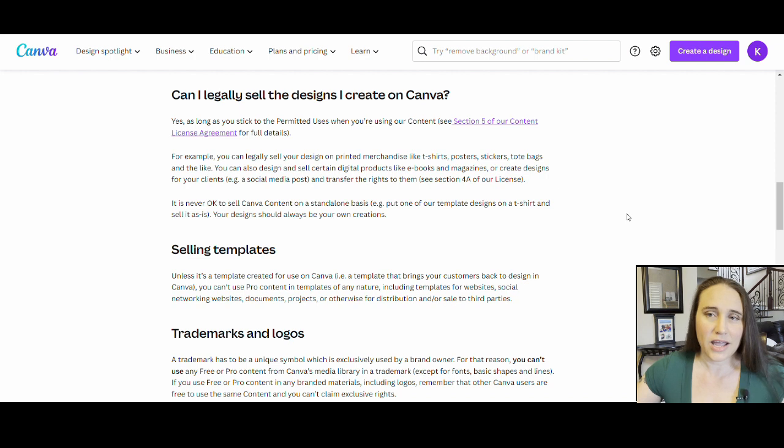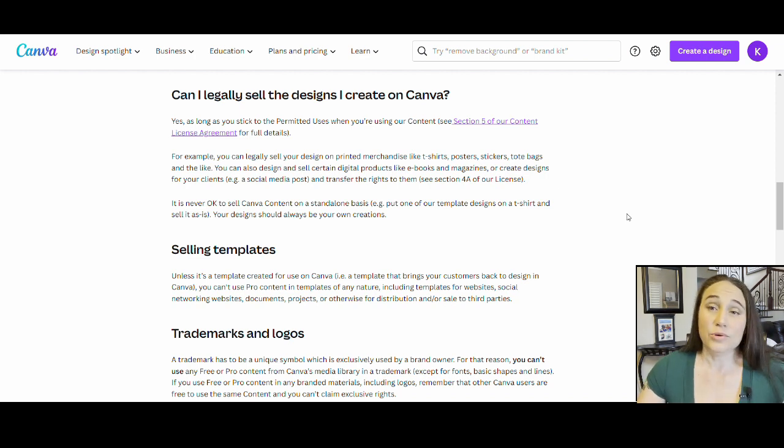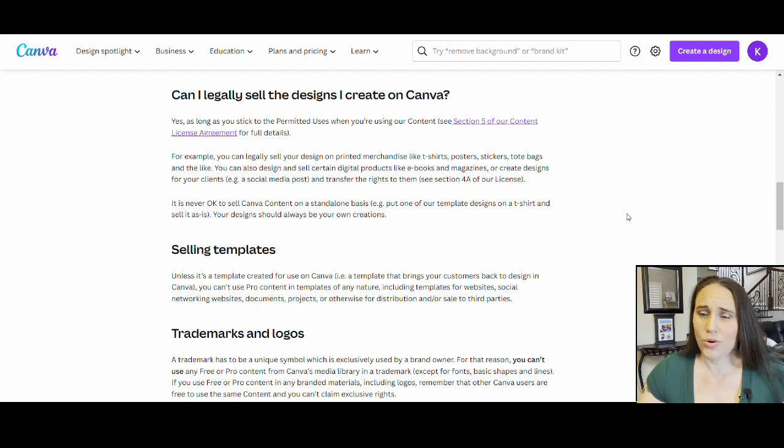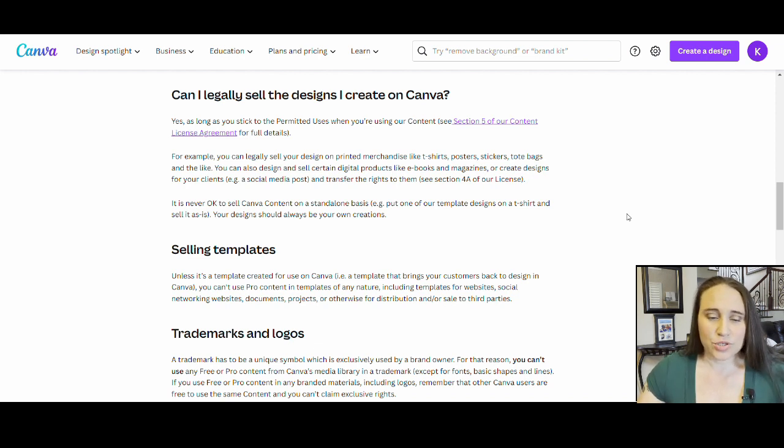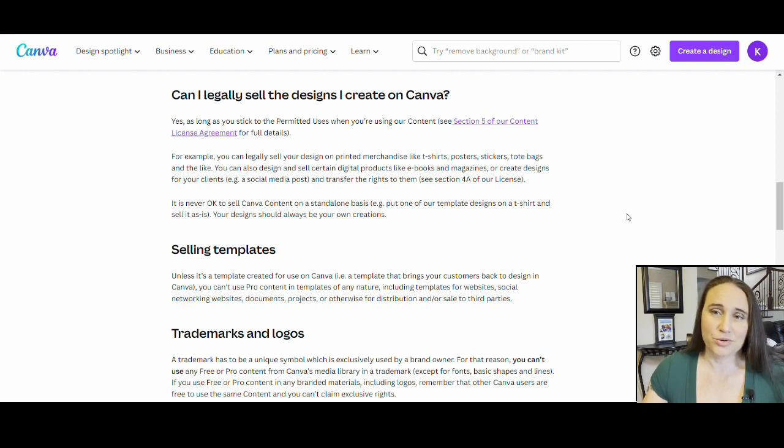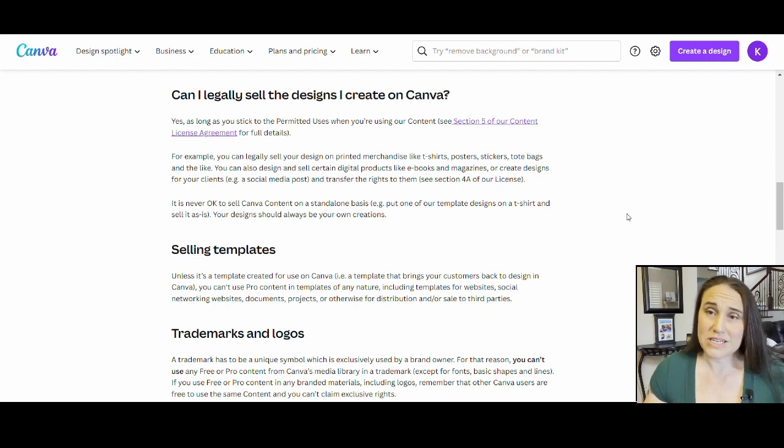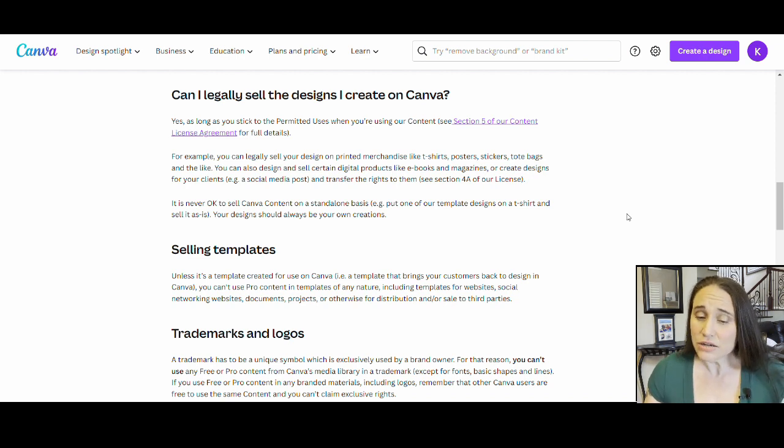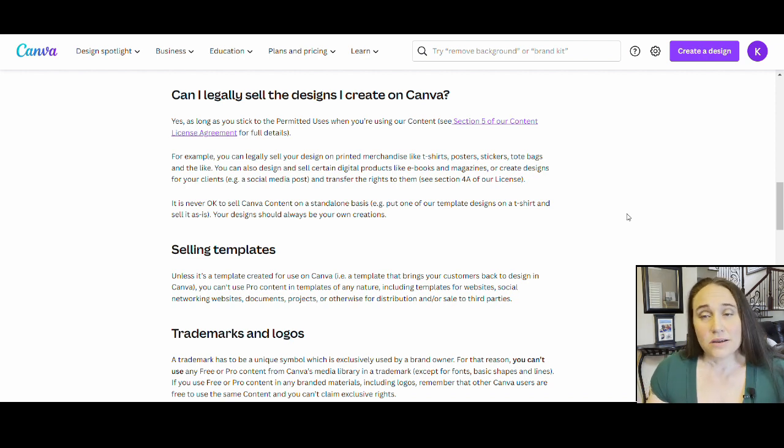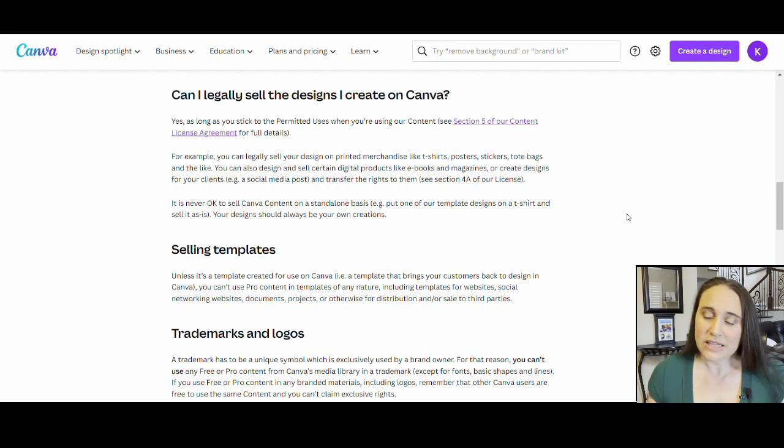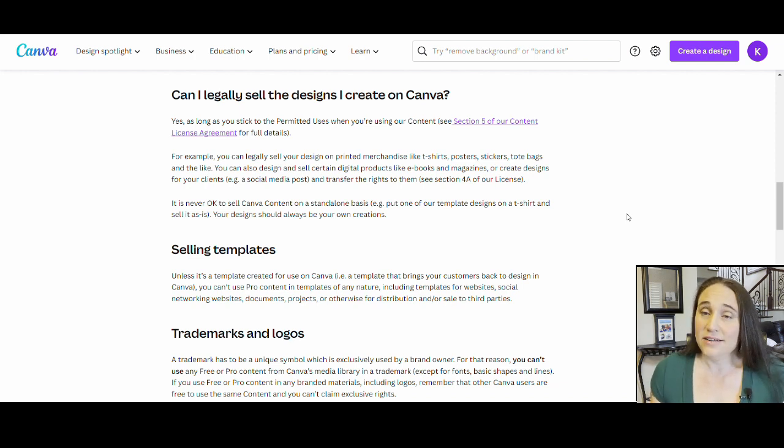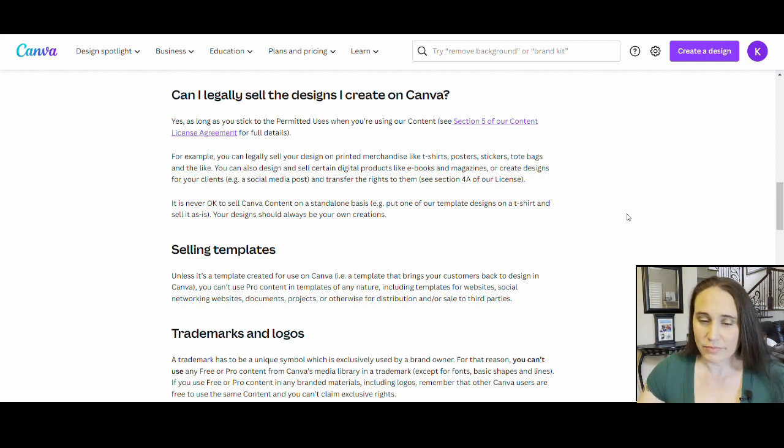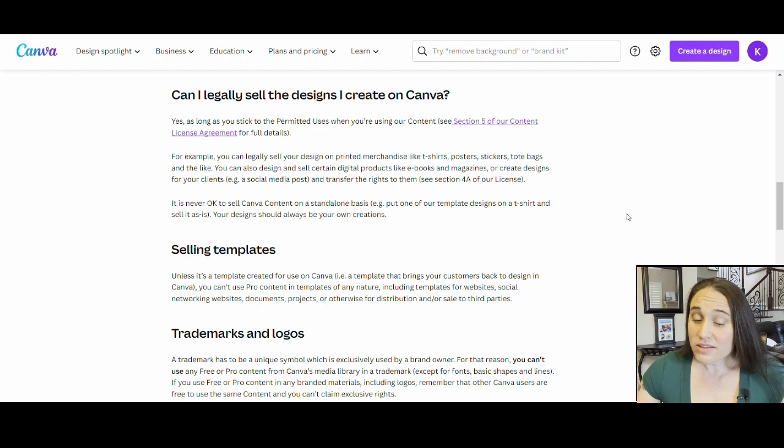If they were to go ahead and change that, I will let you guys know, but always go straight to the source. Instead of looking at random posts or videos from people, make sure that you're going straight to the source, go straight to the Canva page, go straight to their license agreements and read it through yourself. But as I'm reading this and as I'm understanding it, as of this moment, it is perfectly okay to create your own designs and sell them.